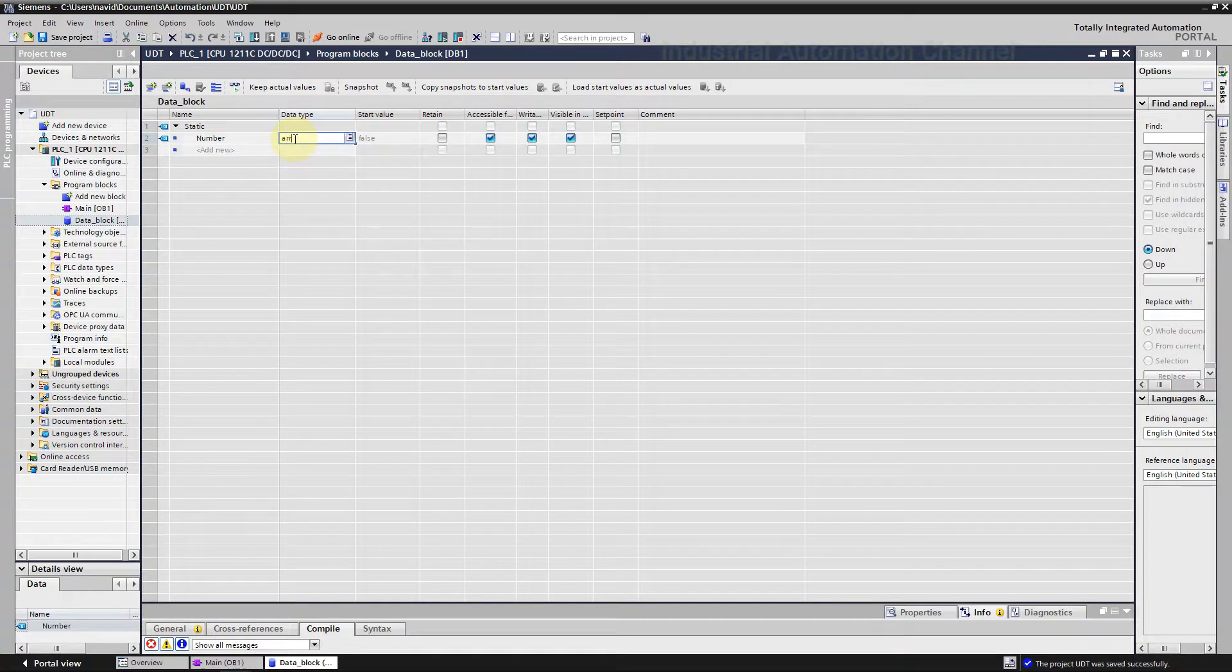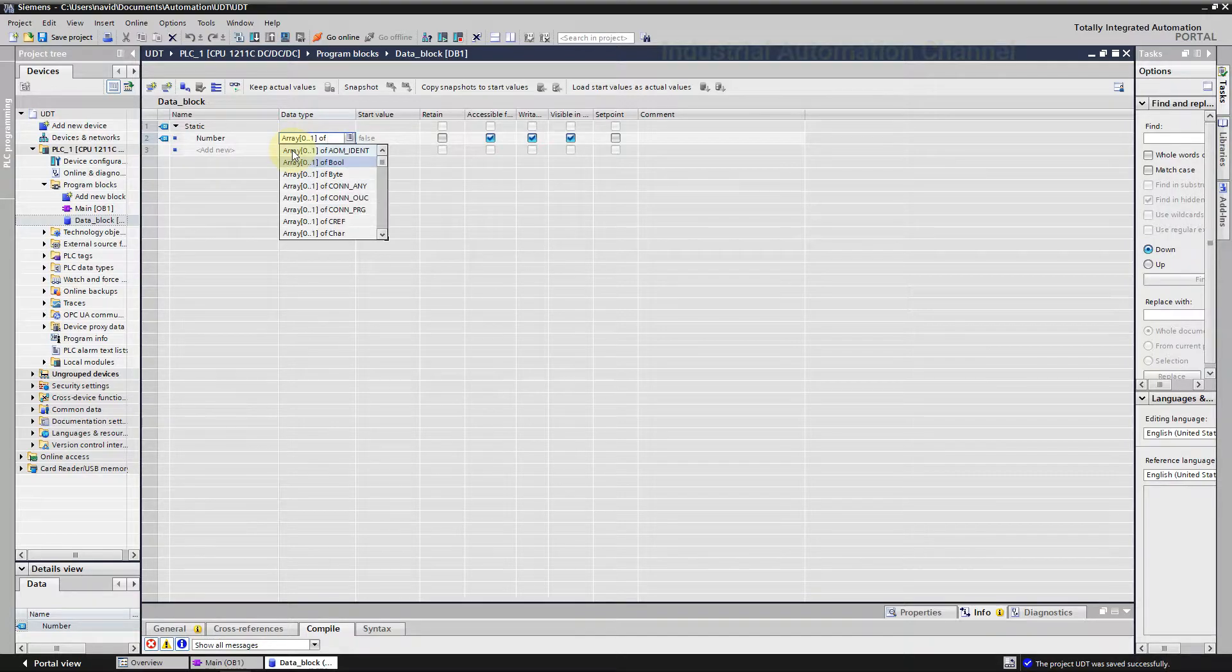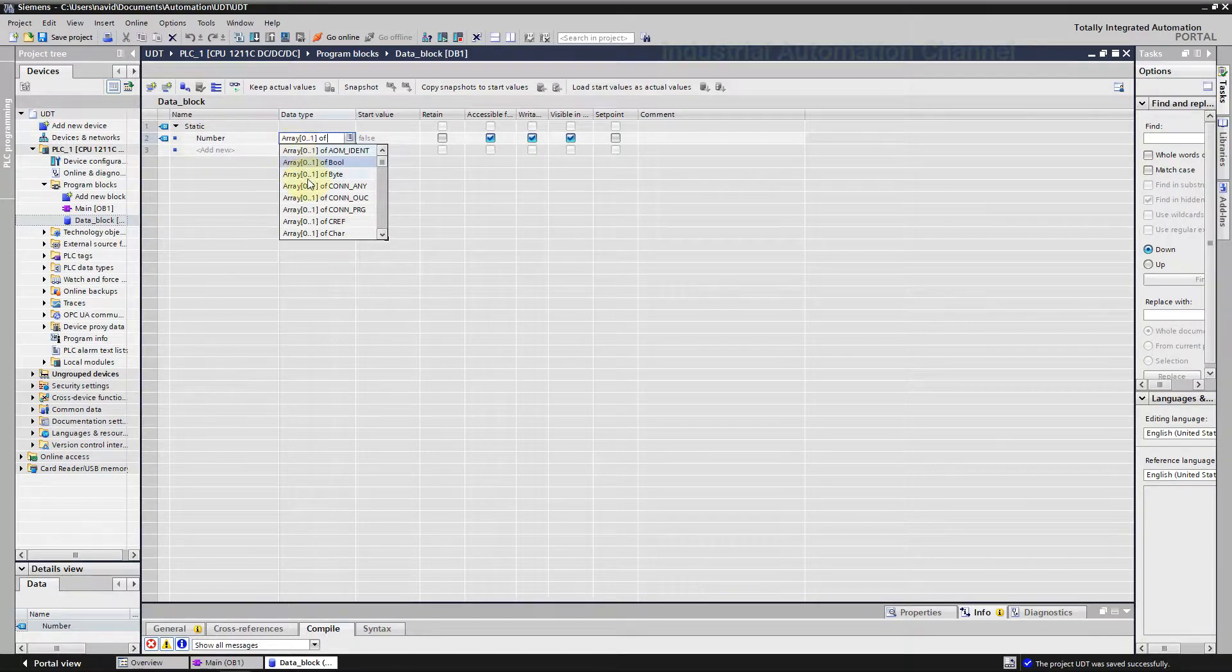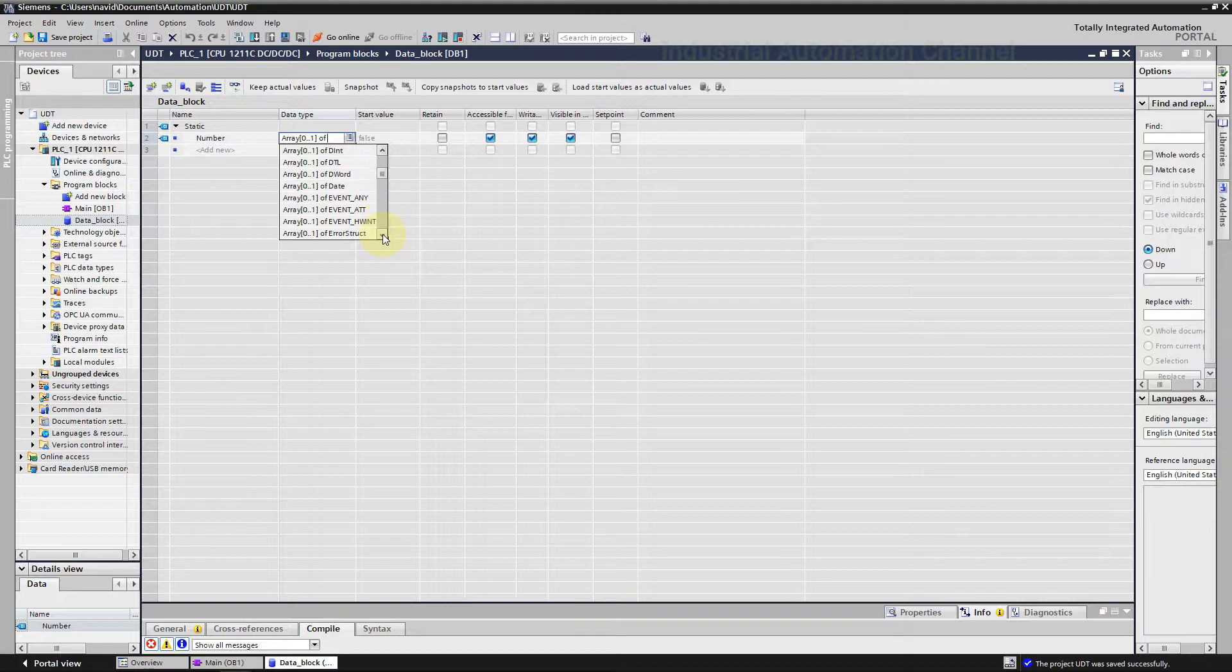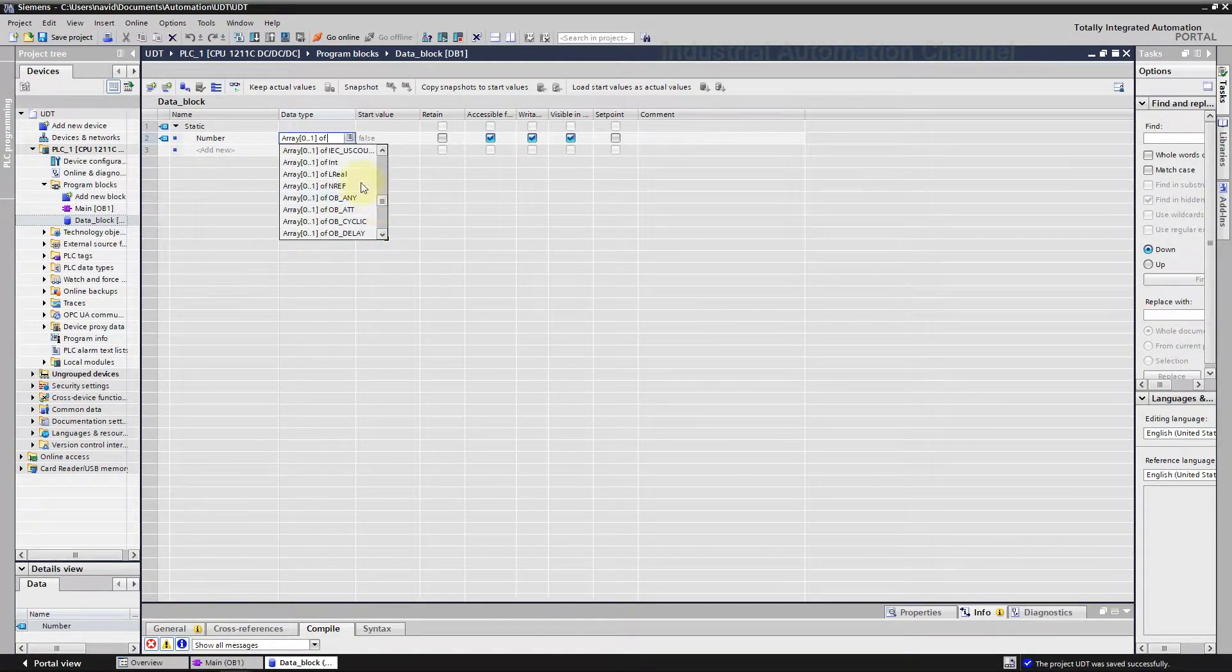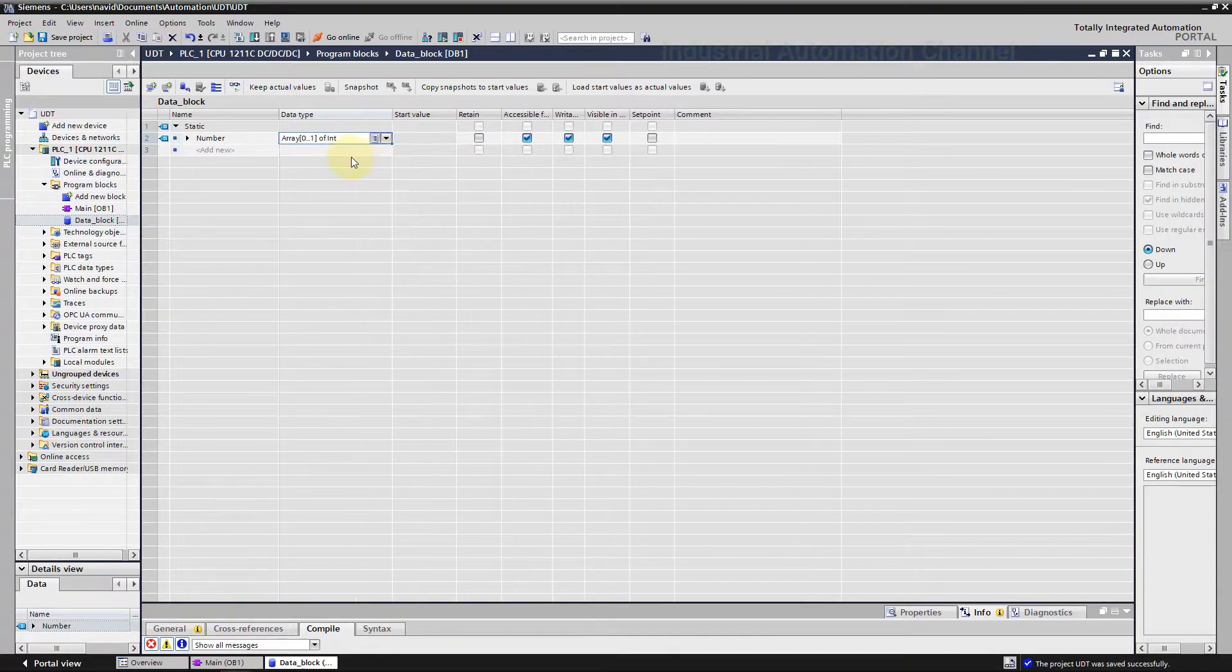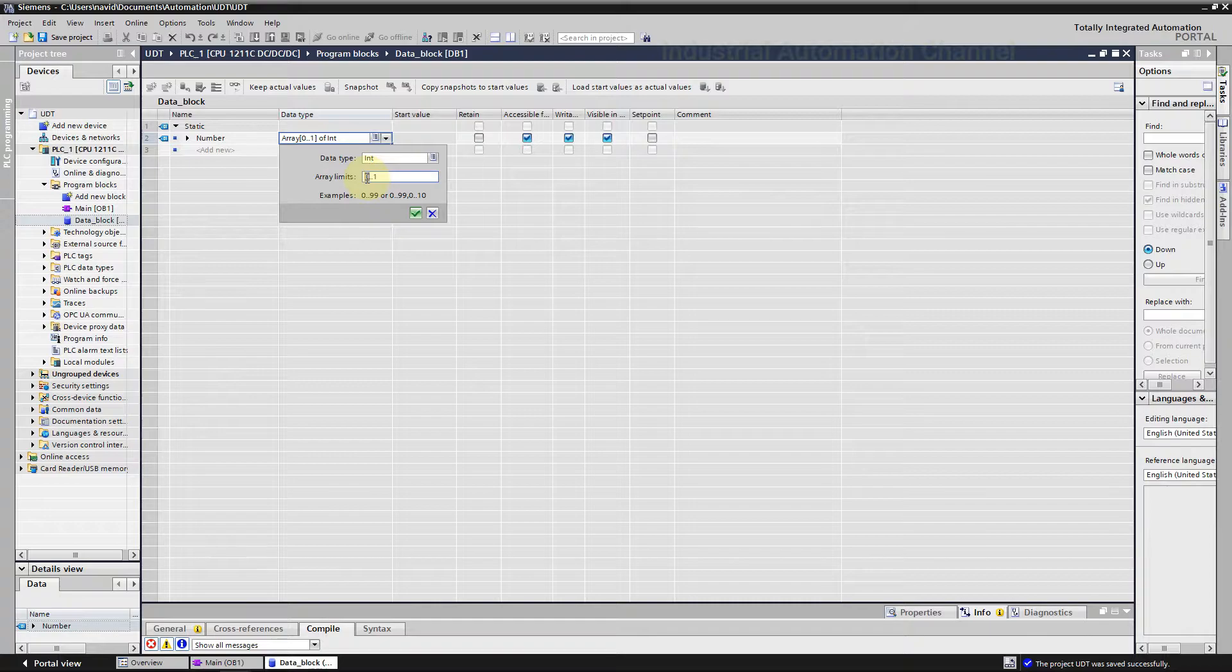Then write under the data type array, select array data type. Now TIA wants you to determine the data type used for the array: boolean, integers, and so on. Now for example it's integer. For our element count, let's set it 0 to 4 or 1 to 5.